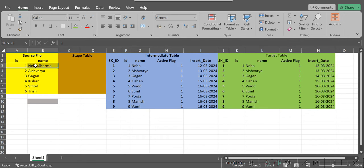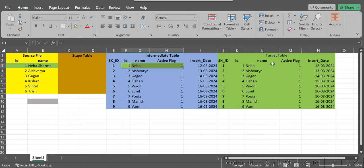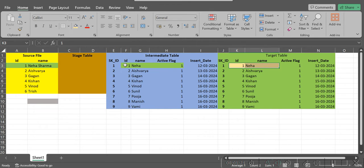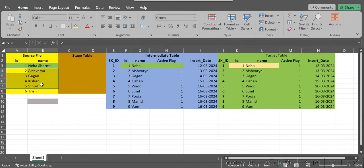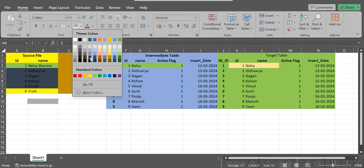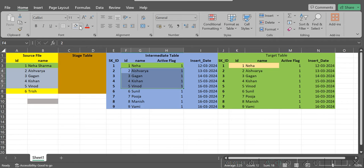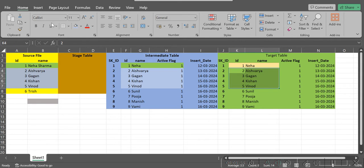But this time, what happened is we have received one record with the name changed — meaning ID 1 is already present in the intermediate table as well as in the target table. So these are the IDs already present in the intermediate and target table. Other records like Aishwarya, Gagan — those four records received in the file — are old records already present in the target table.